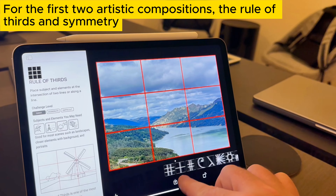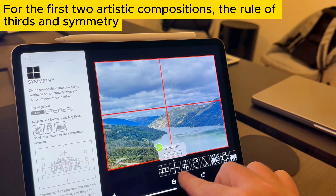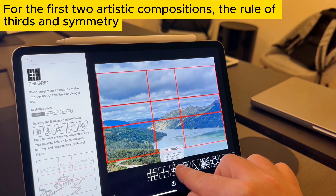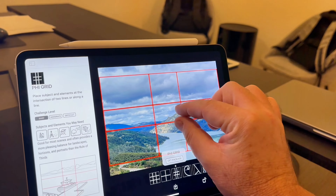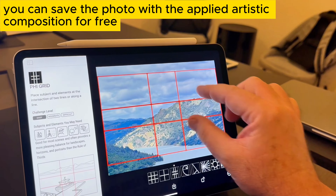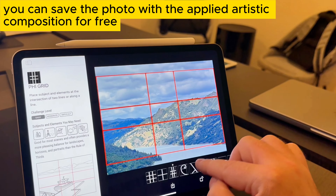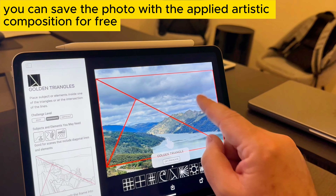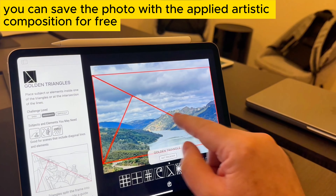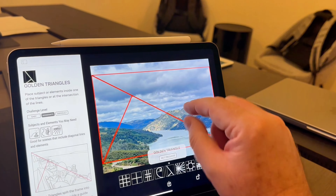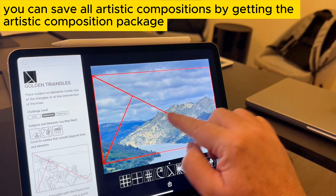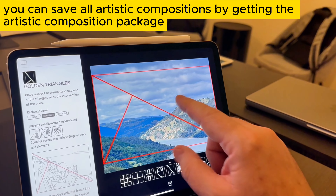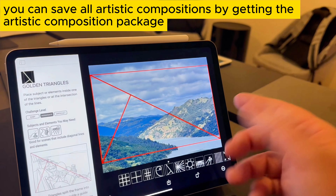For the first two artistic compositions — the rule of thirds and symmetry — you can save the photo with the applied artistic composition for free. You can save all artistic compositions by getting the artistic composition package.